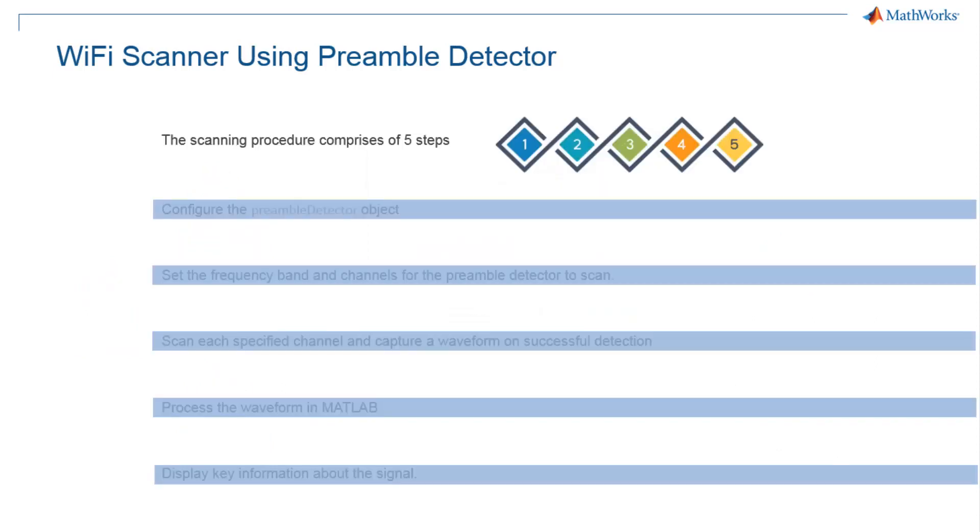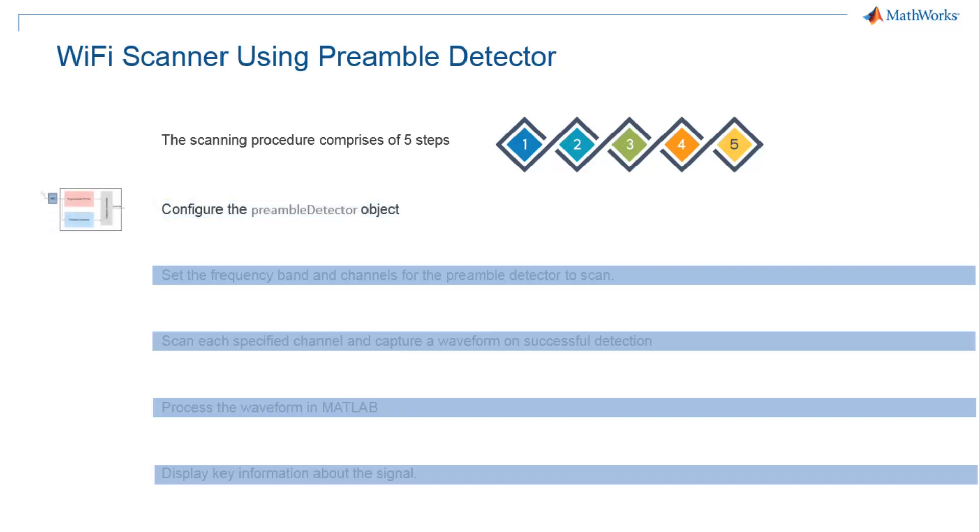Signal detection using Preamble Detector reference application can be split into five simple steps. Firstly, you can arm the Preamble Detector running on FPGA by configuring the known preamble sequence. The Preamble Detector will look for this sequence in the incoming waveform.